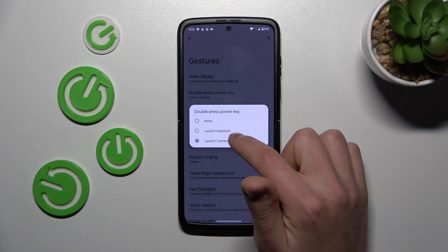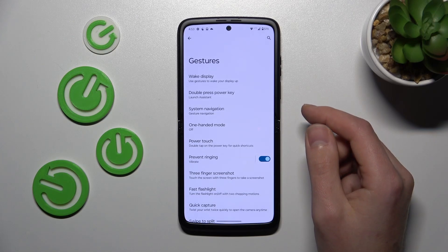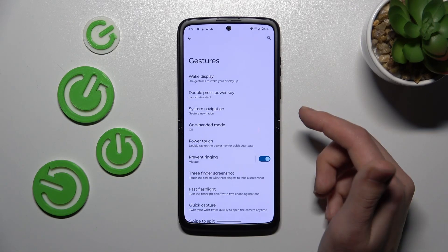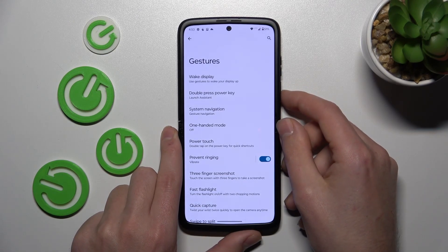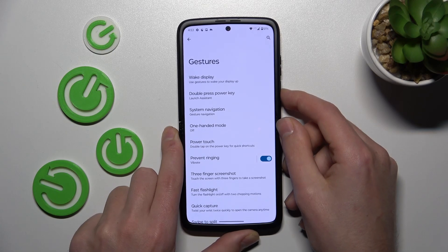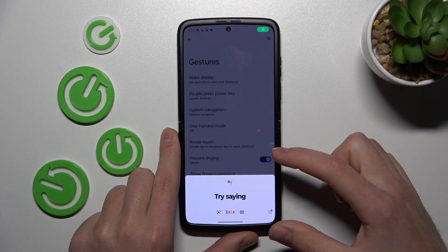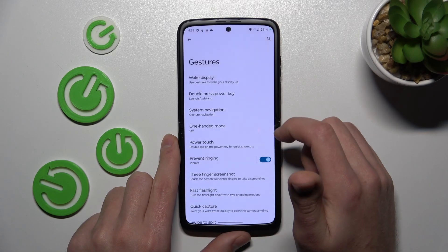If you choose Launch Assistant, we activate and link our Google Assistant to PowerKey. Let's try double press — and as you can see, our Google Assistant is activated.